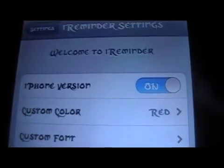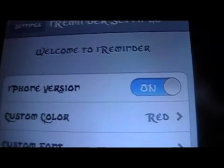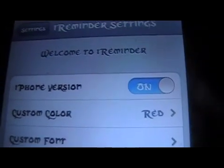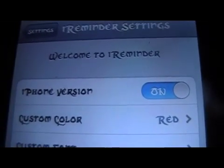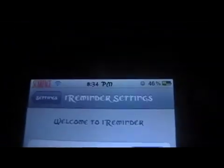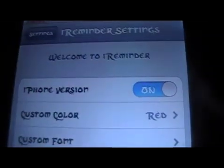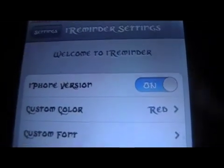If you have the iPhone, this will be toggled off when you first start it up, but since this is on the iPhone, I click mine on.